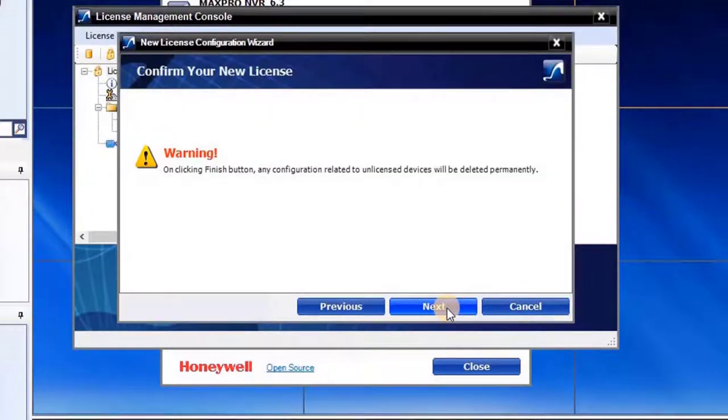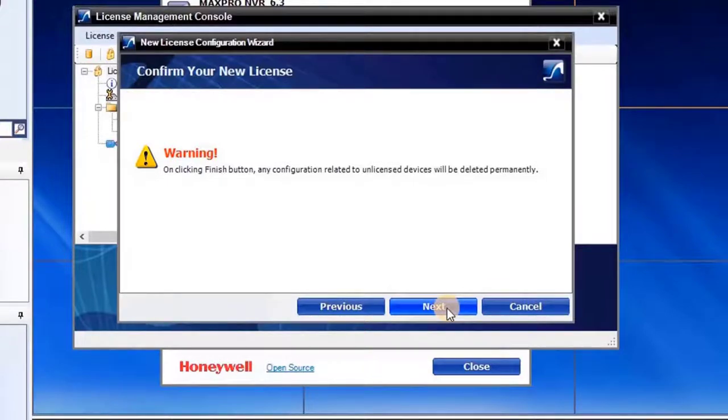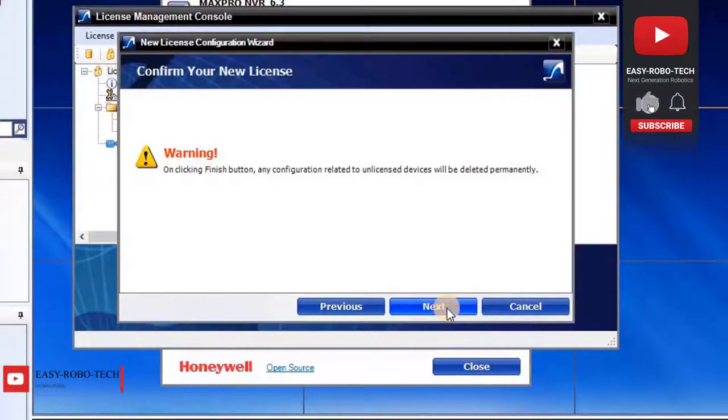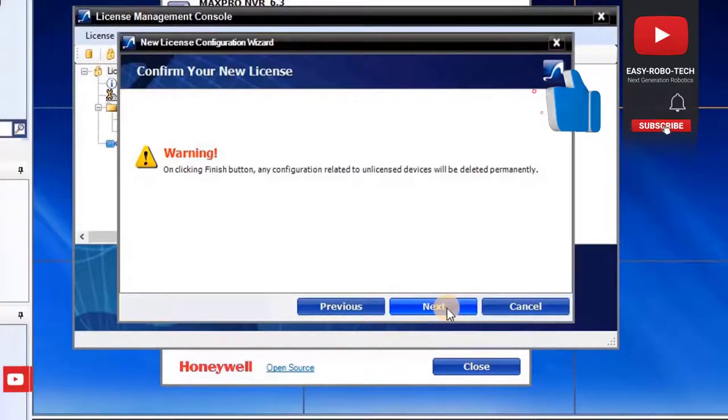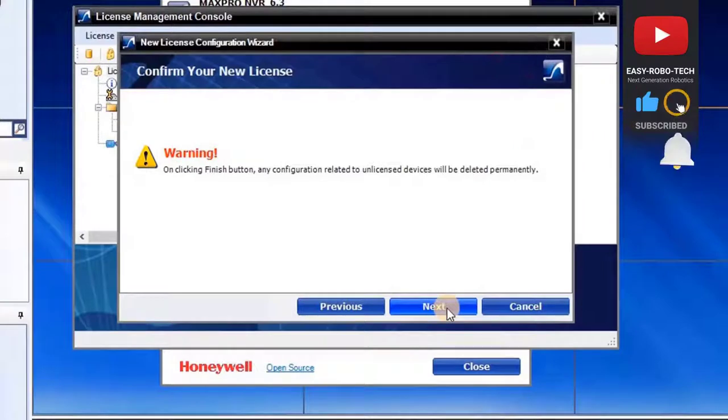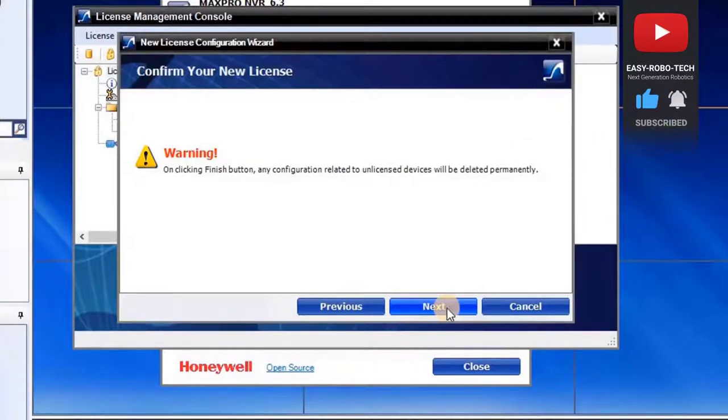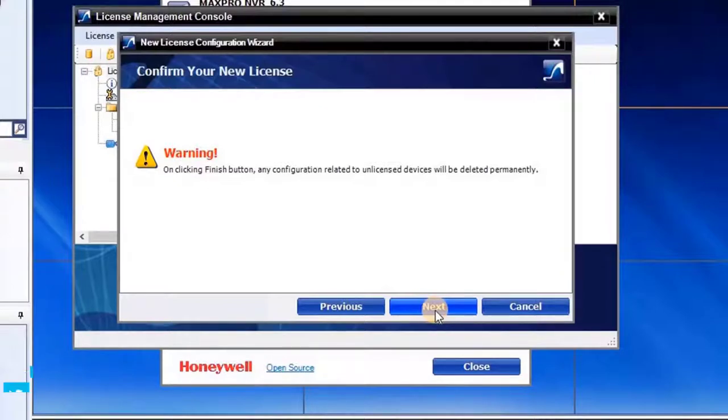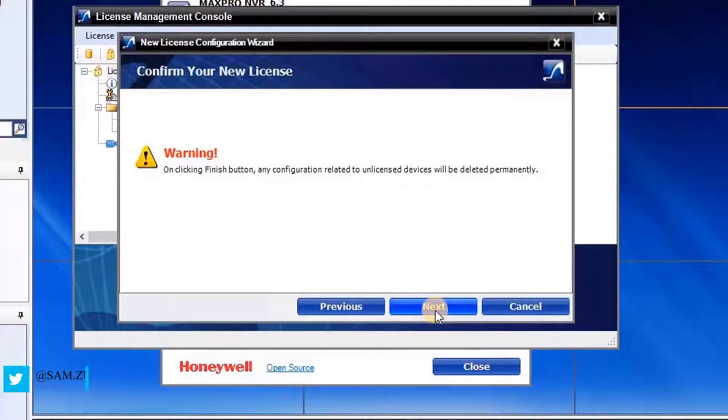Confirm your new license wizard. System is giving a warning: clicking on Finish button, any configuration related to unlicensed devices will be deleted permanently. This means if user added any unlicensed camera into NVR, any unlicensed NVR into VMS, or any other devices which is unlicensed, it will remove those devices permanently. To continue, click on Next.